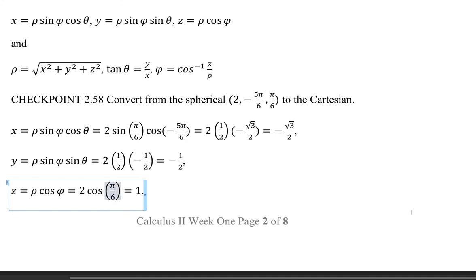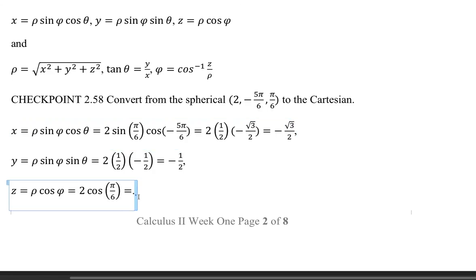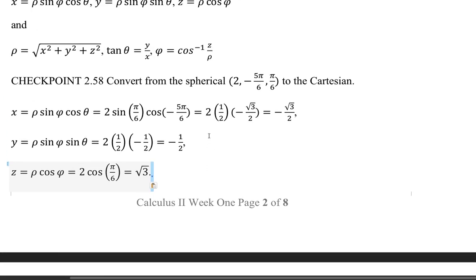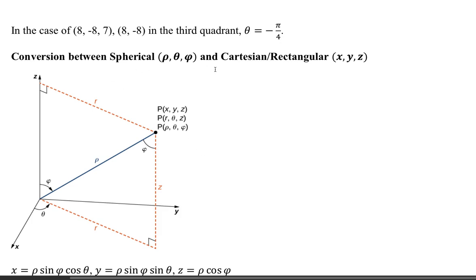For the z coordinate: z equals rho times cosine phi, which involves cosine of pi over 6, giving square root of 3 (times the appropriate factor). That completes the conversion between spherical and rectangular coordinates. Thank you for watching.